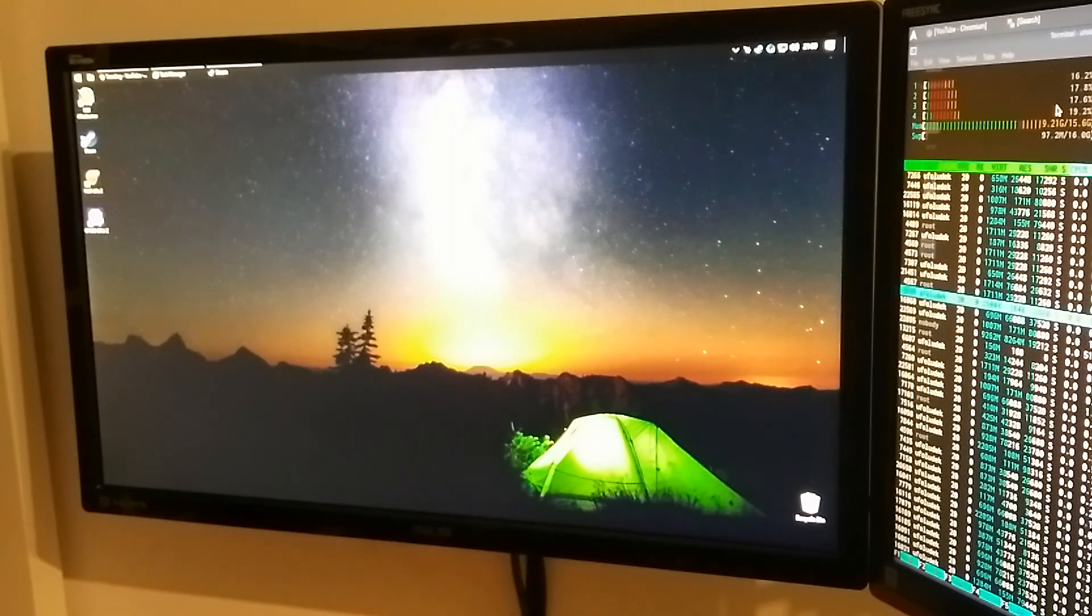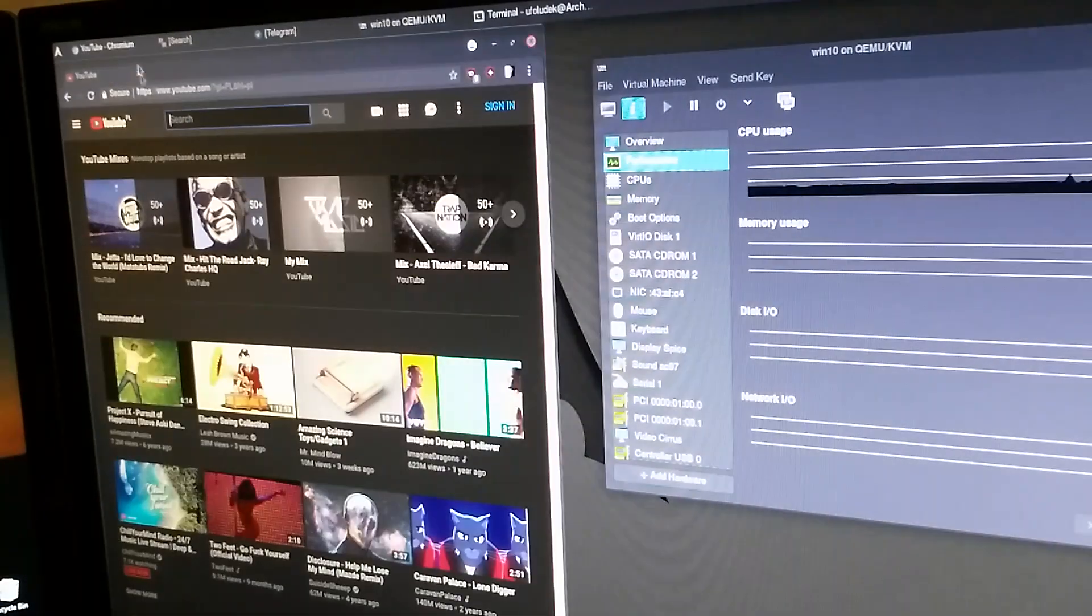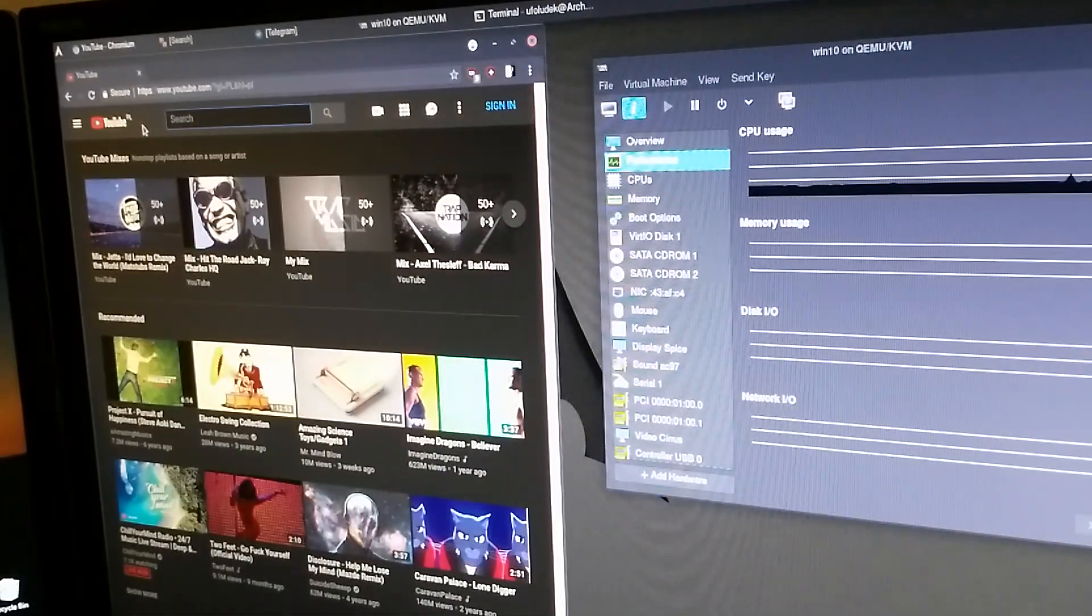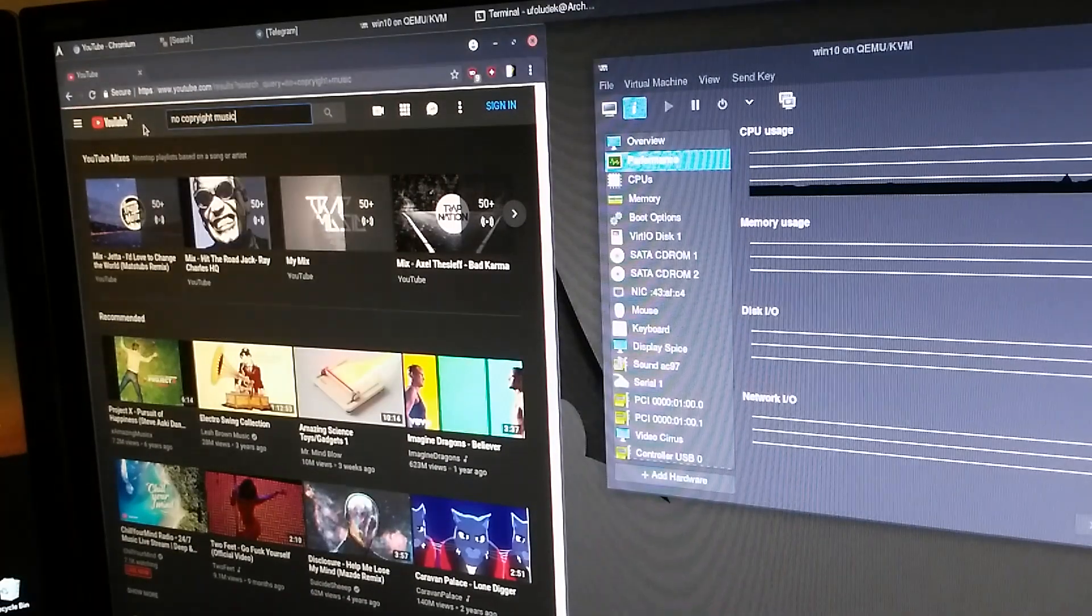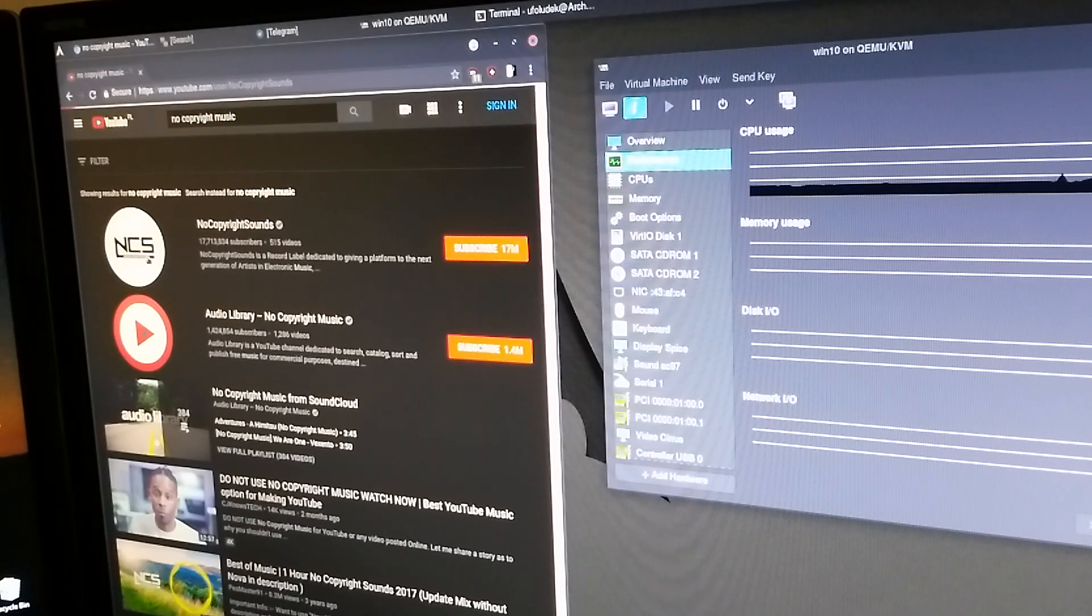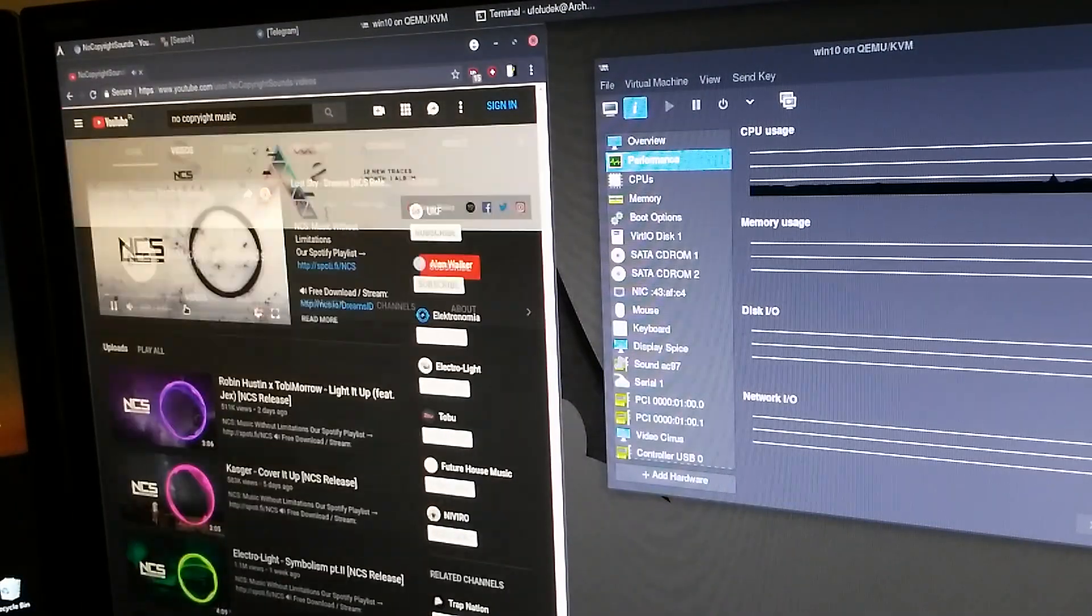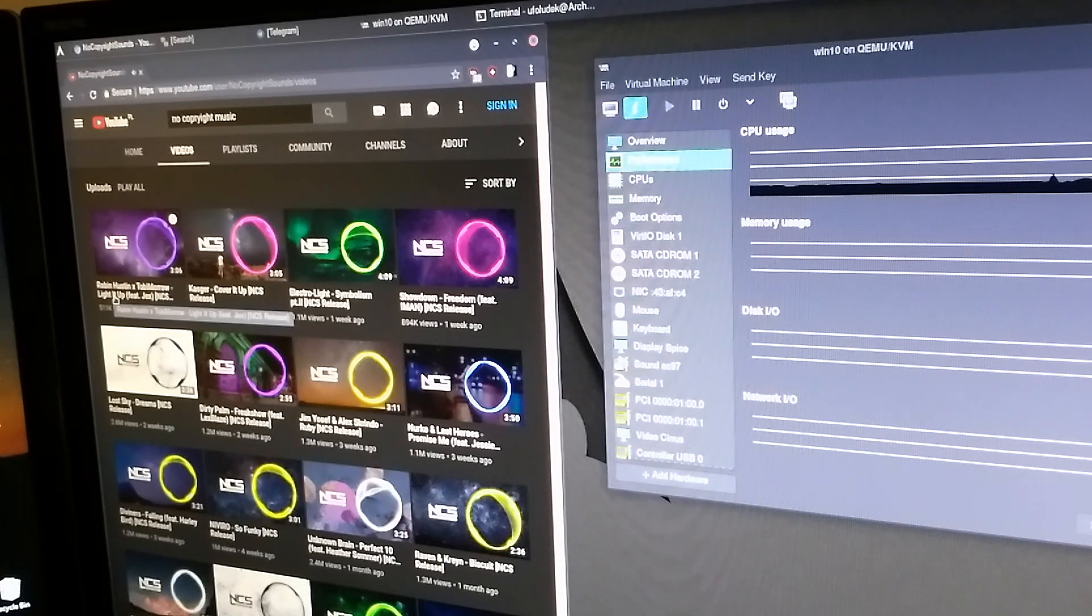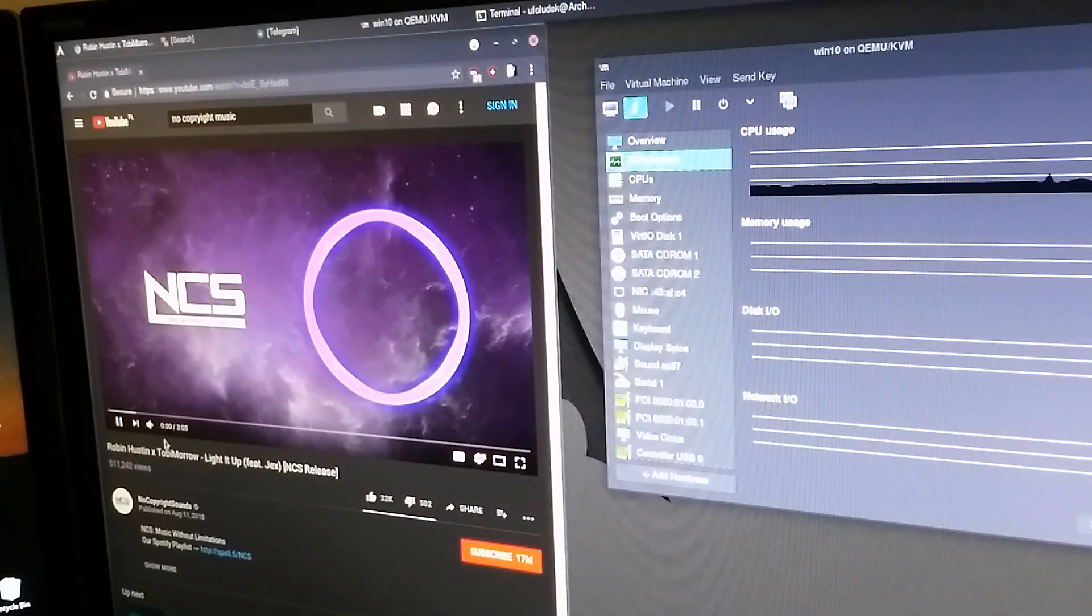Okay, there it is. So for example I can go on Linux, go on YouTube and start, I don't know, no copyright music so I don't receive a copyright strike without any reason. And just play the latest song, it's Robin Hustin, let's play this one.